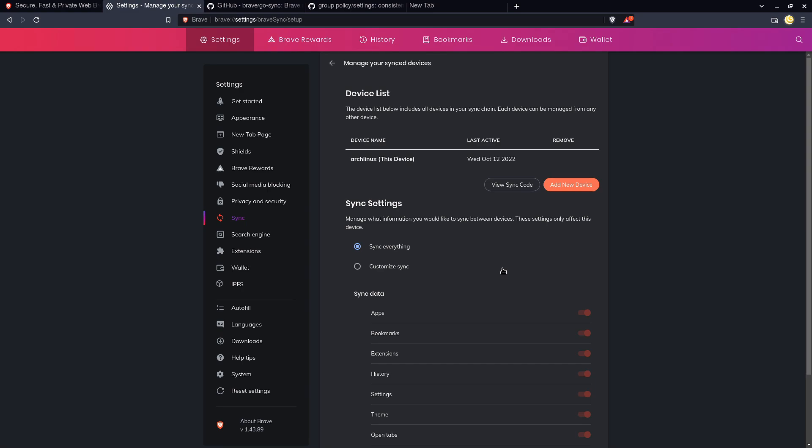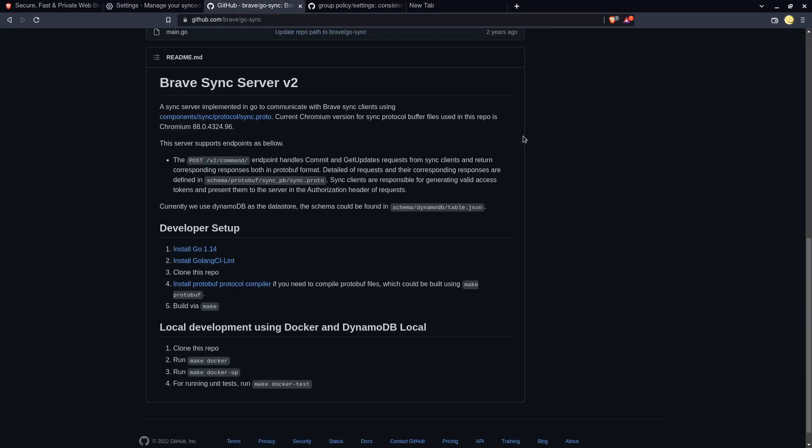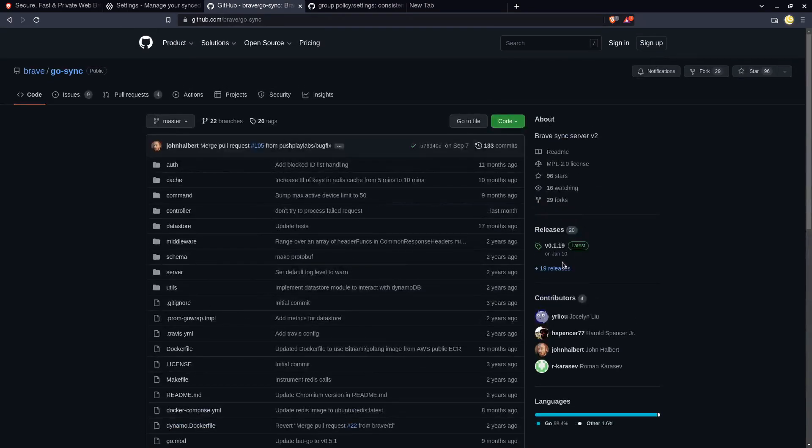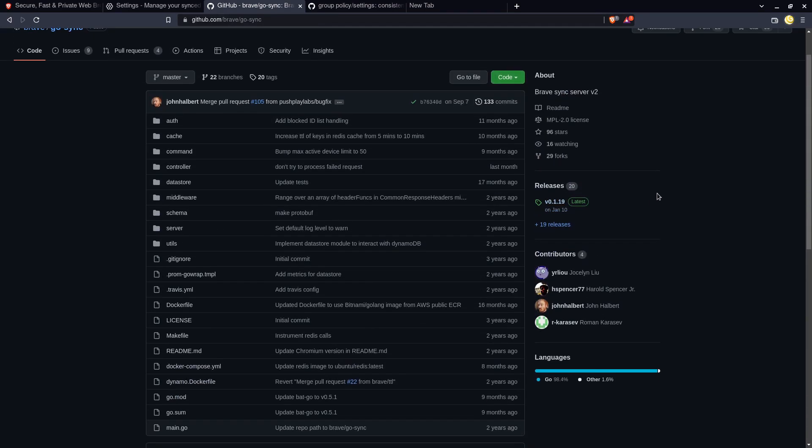But let's say that you don't even want Brave to have this information on you. It is possible to self-host your own Brave sync server. So the software for that is written in Go and this can be deployed to a Docker container.